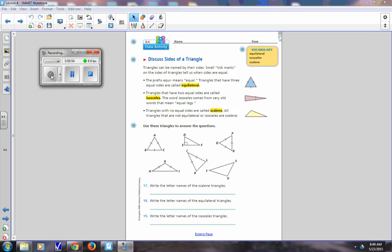There is another way to classify triangles, and on page 309 it talks about equilateral. There's that word 'equi' again — 'equa' means equal. Triangles have three sides, so all three sides are the same size. That's what equilateral means. Triangles that have two equal sides are called isosceles.